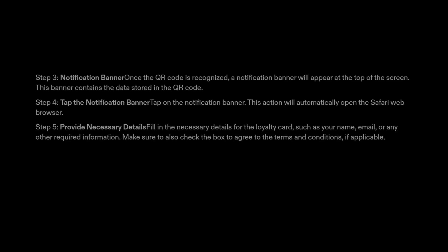Step 3: Notification Banner. Once the QR code is recognized, a notification banner will appear at the top of the screen. This banner contains the data stored in the QR code.